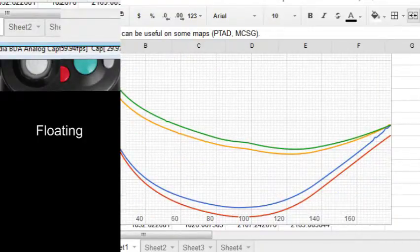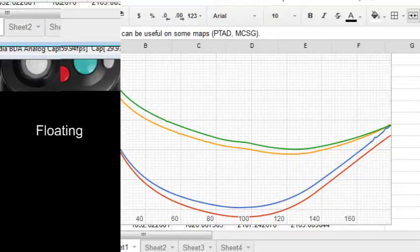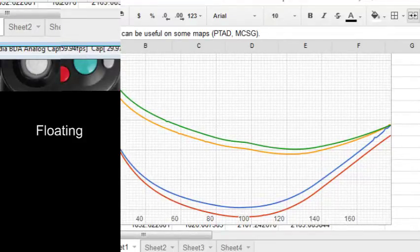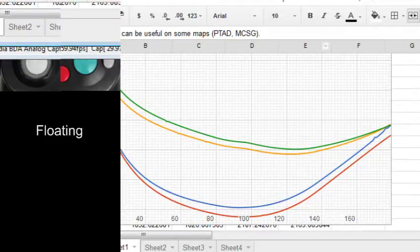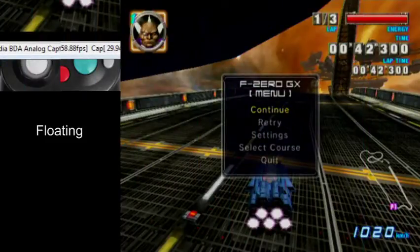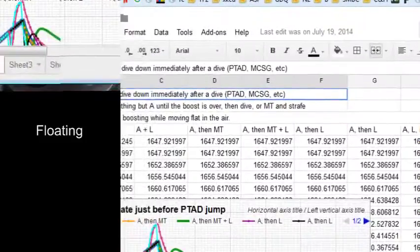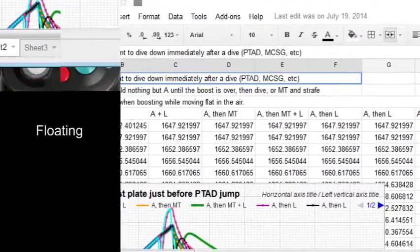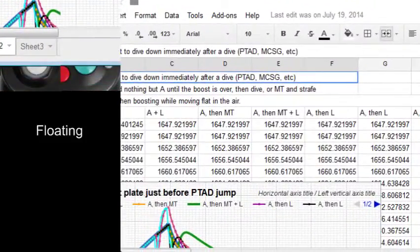I'm not entirely sure why, if it might just be vector analysis with trigonometry shit, or if there's some forward aspect to strafing. Whatever the case is, when you're floating in the air and you're not boosting, you want to strafe and empty.